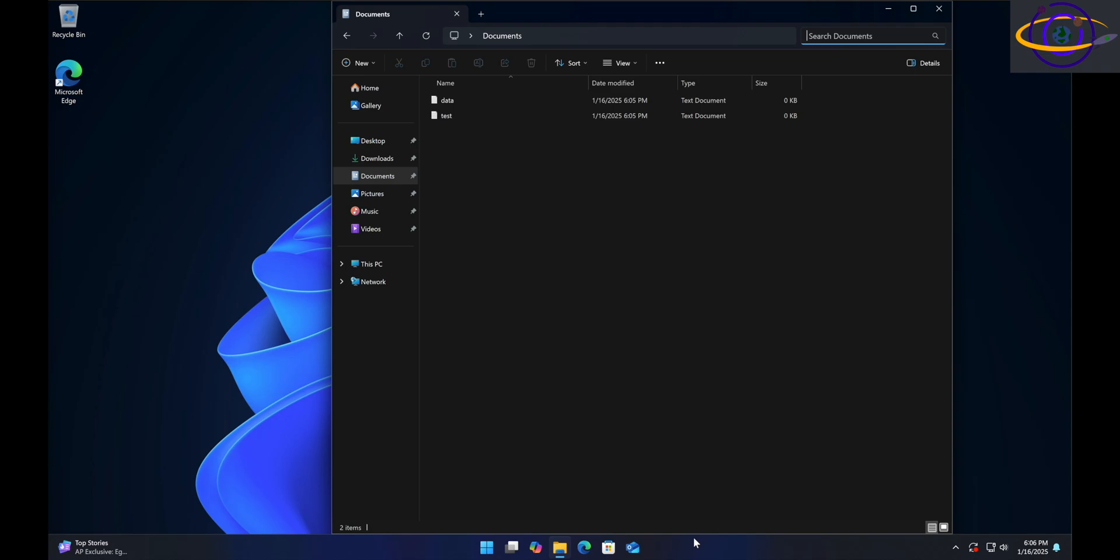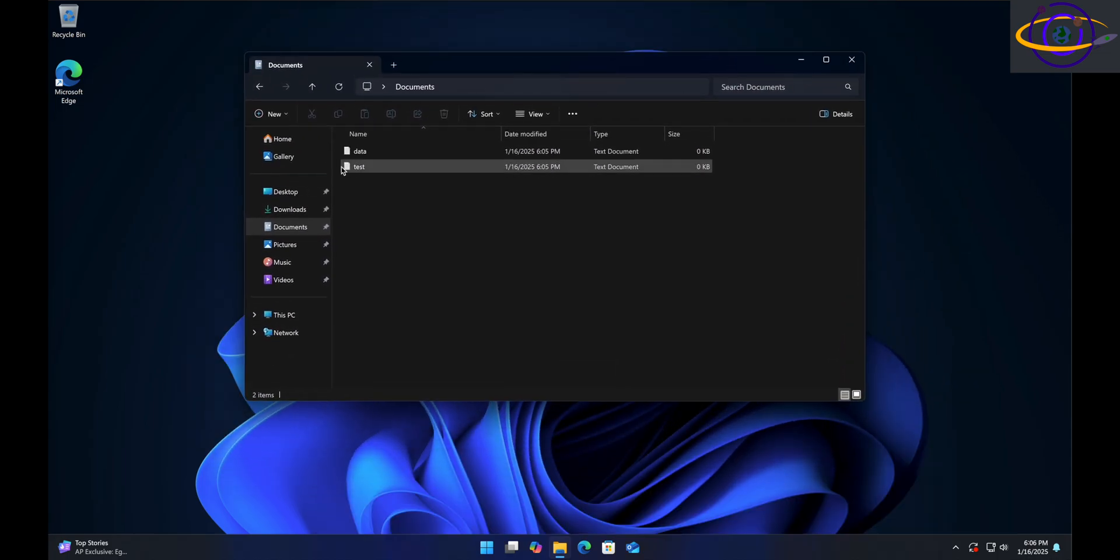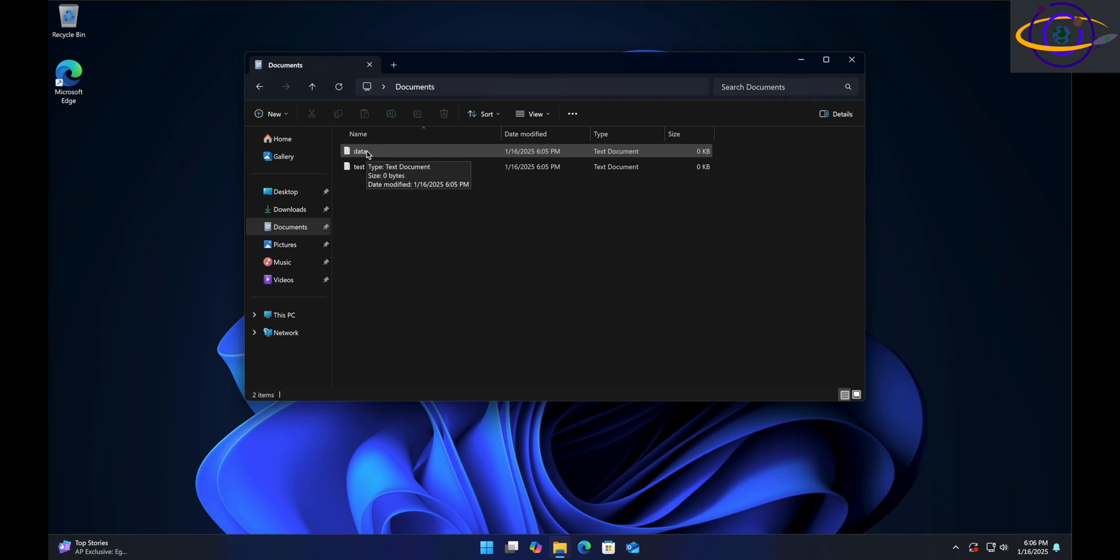Windows 11, how to view hidden files. In this directory we have open right here, we can see two files. But there are actually more files in this directory that are hidden, so we can't see them.